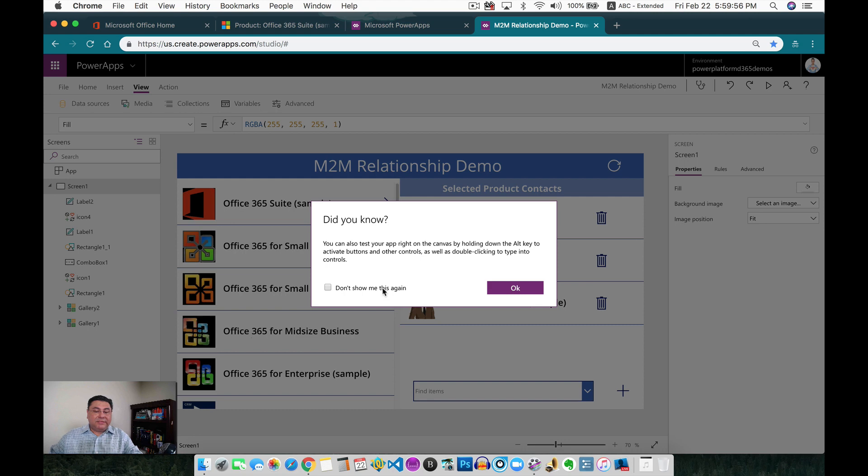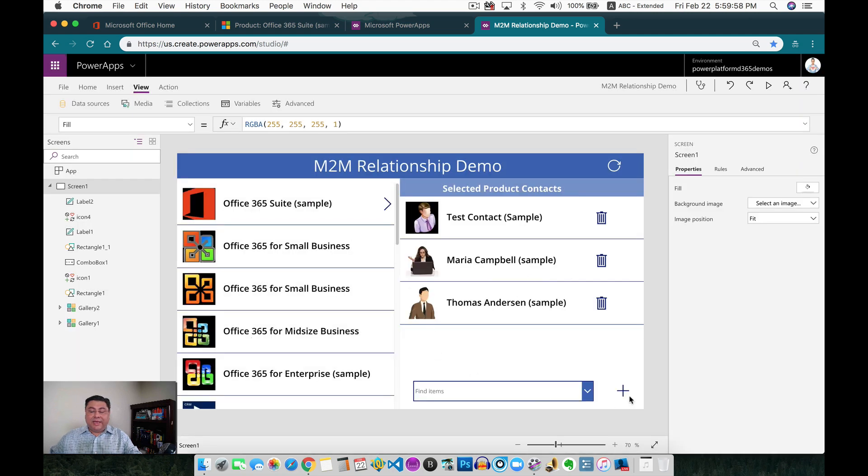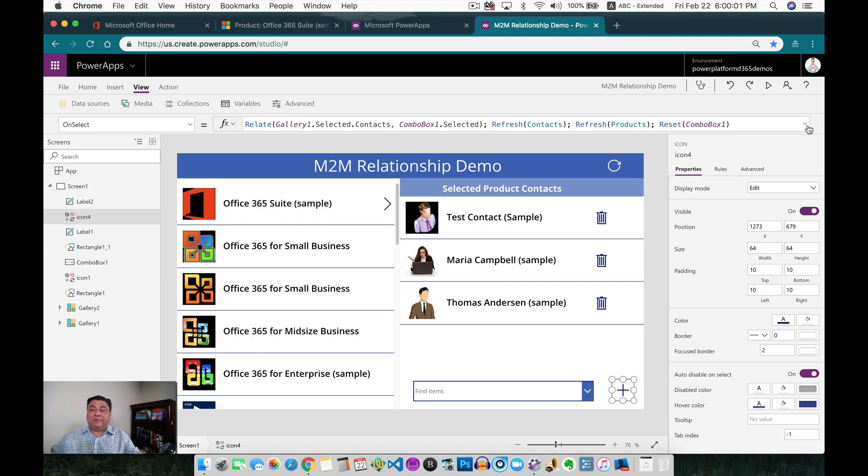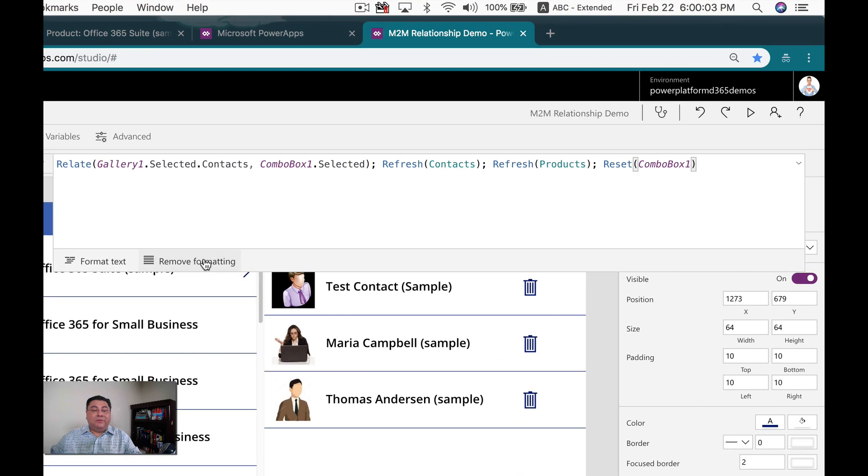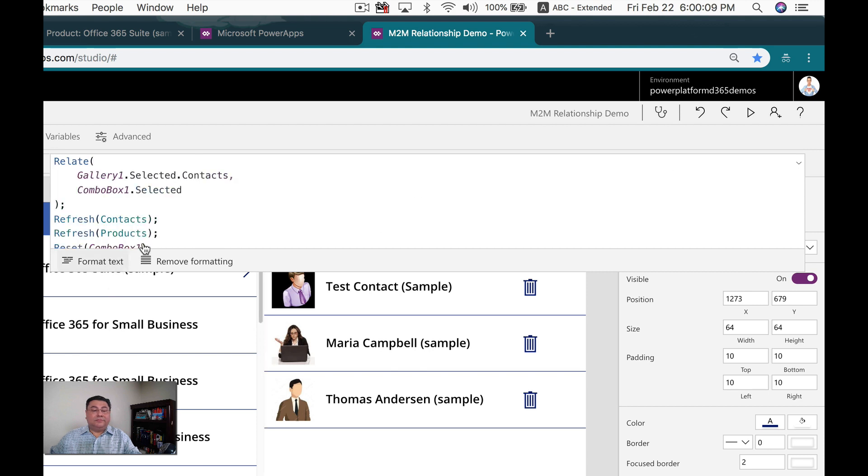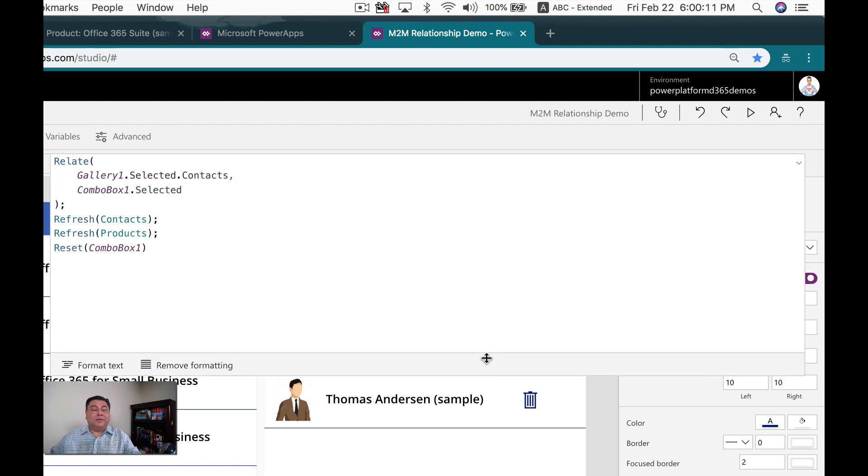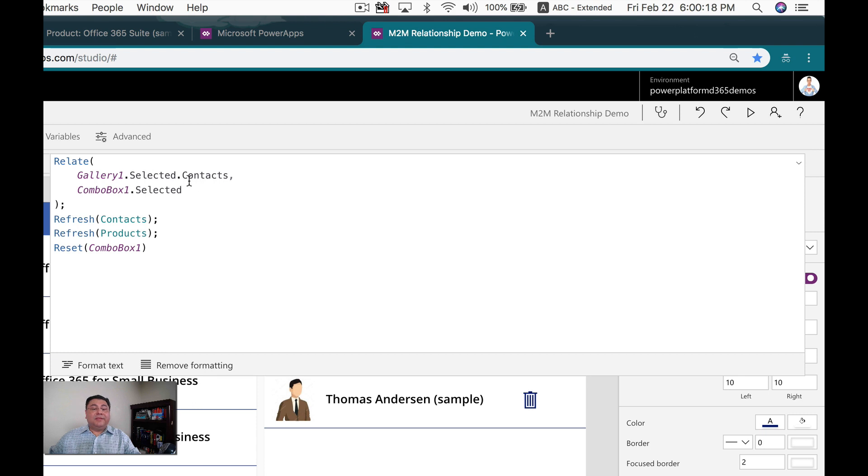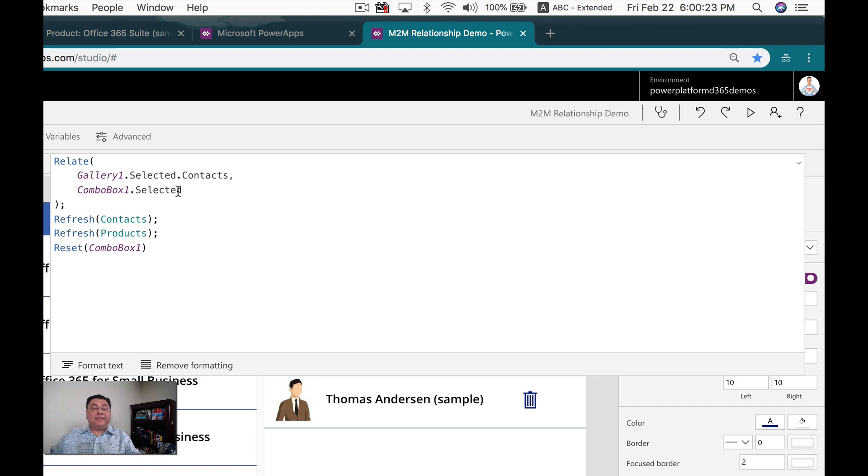So very simple, when we add the relationship, when we want to add the relationship, this is how we do the relationship. So when we relate, we're selecting the contact from the gallery. And then we're selecting the combo box. And that's how we relate the contact to the combo box, from the combo box.